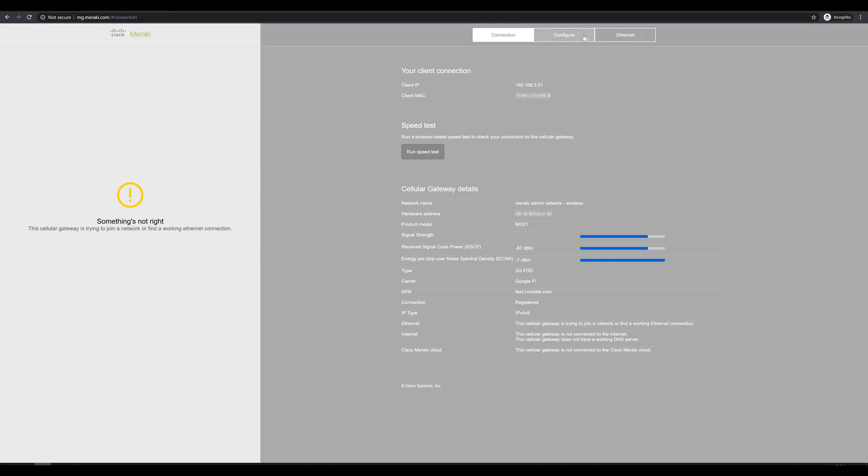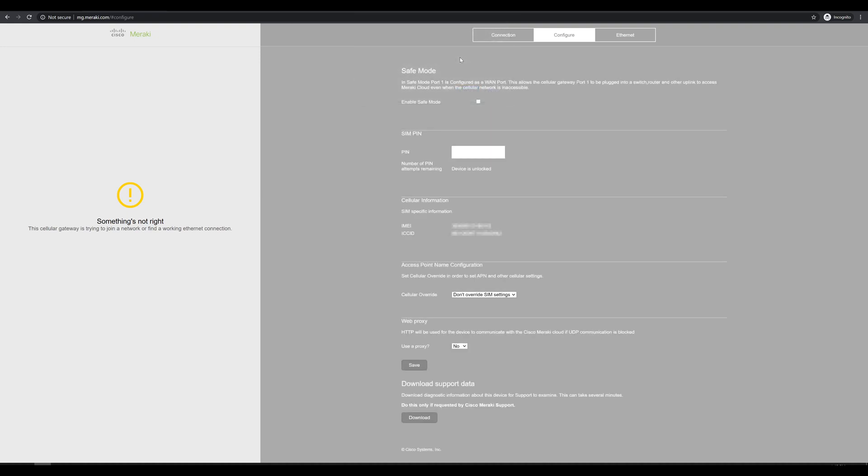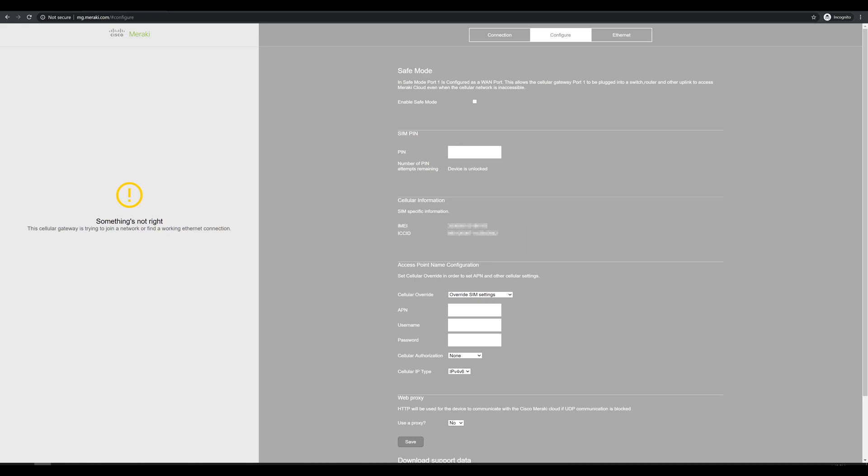Let's go ahead and hit the configure tab. It's going to ask us for a username and password. Our username is the device serial number. We'll sign in with no password. We have a couple of different options we can configure for the MG, but the one we care about is cell override for APN. We'll say override SIM settings.